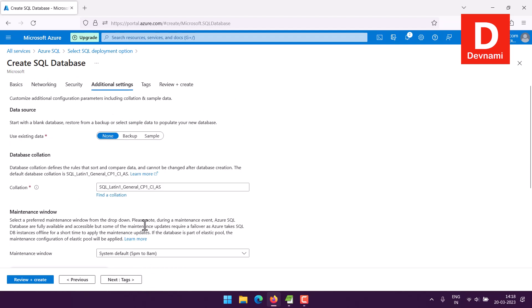Now you have data source where you have existing data to choose from which is sample in your case, and there is database collation to choose from. And then there is also maintenance window for you to choose, but by default system selects that for you so you don't have much say in that.